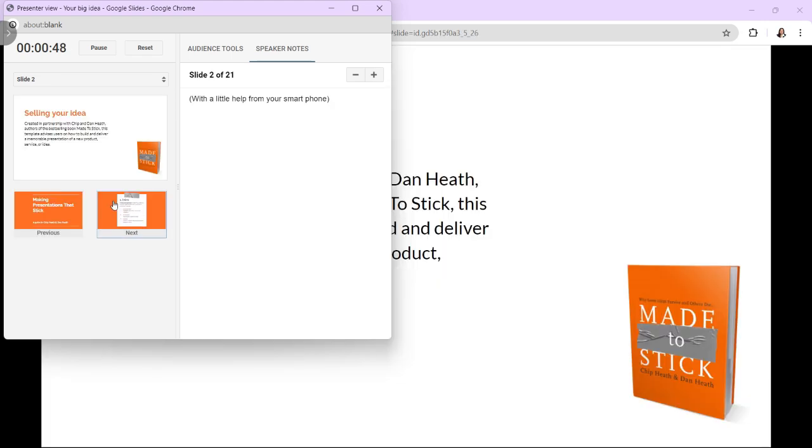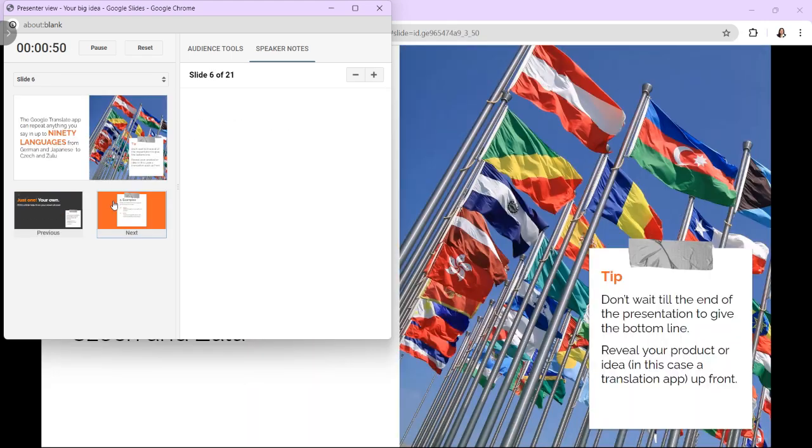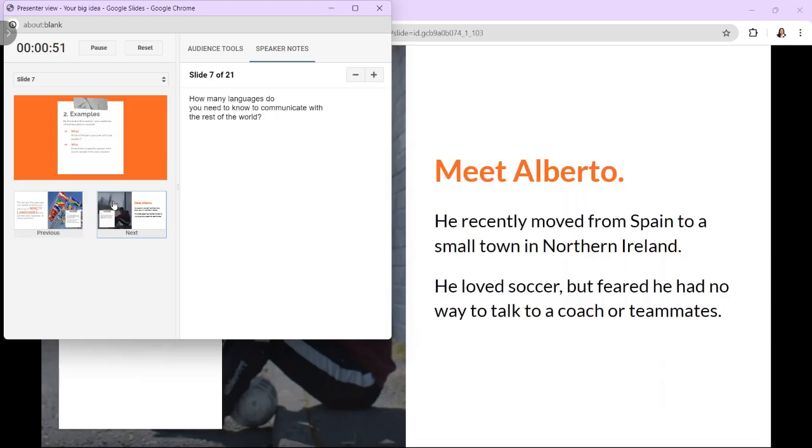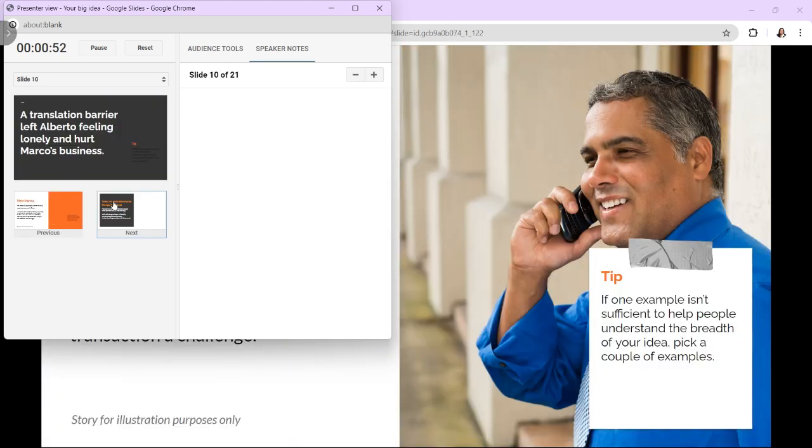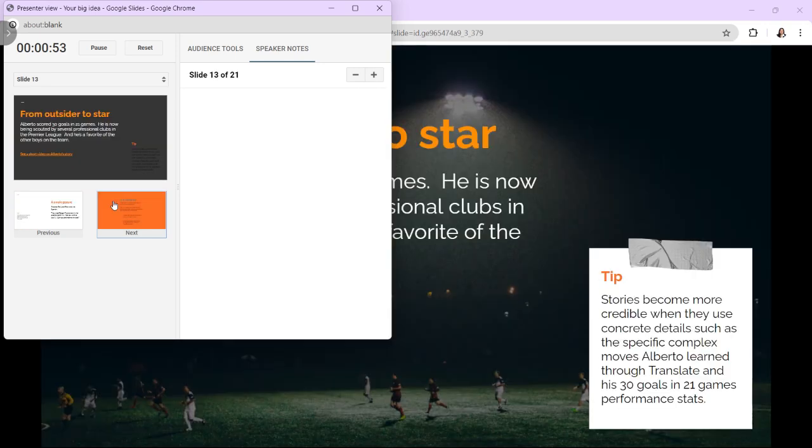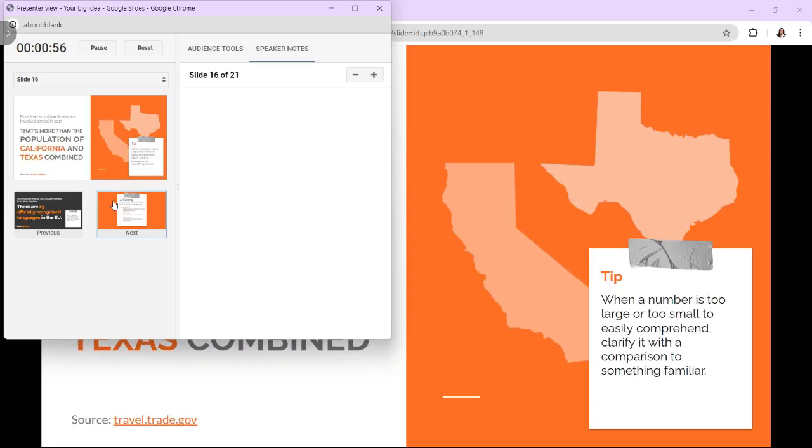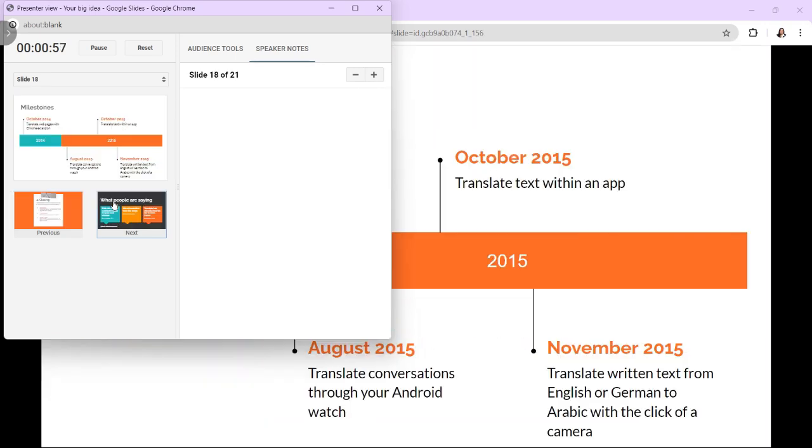Then, Presentation Controls, this is to navigate through the slides, access additional options, and control the presentation. Then, use the arrows in the Presentation Controls section to move forward or backward through your slides.